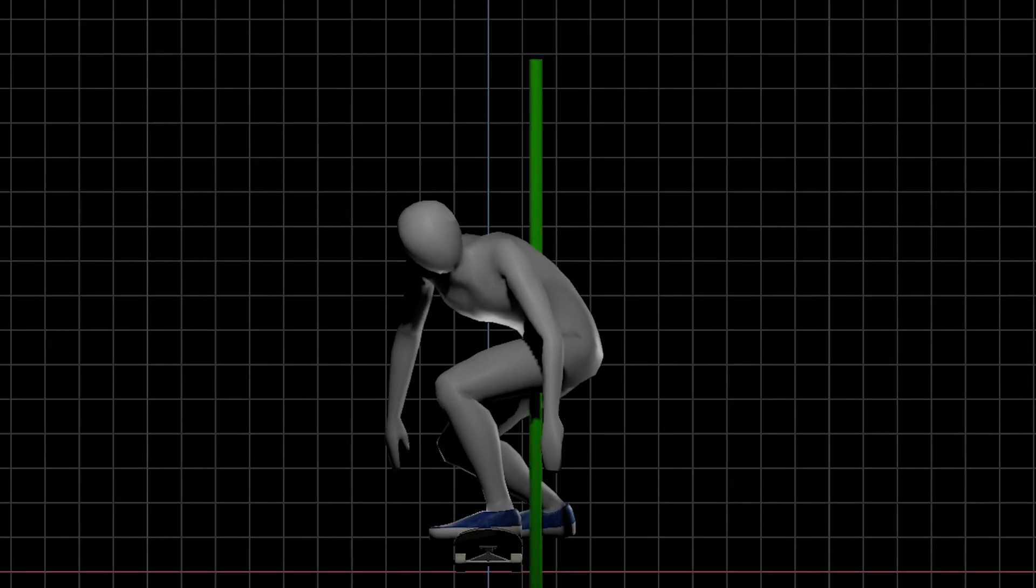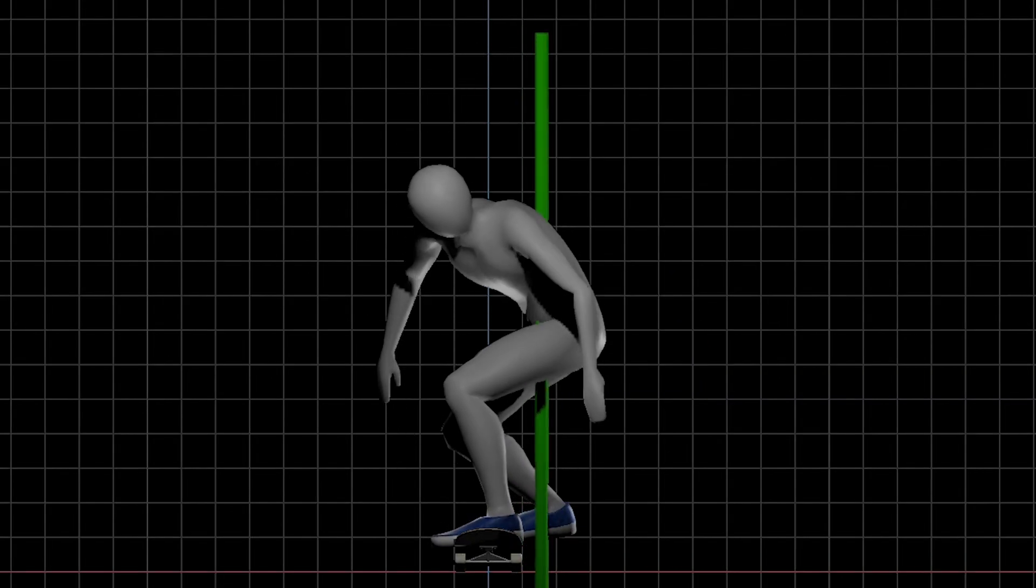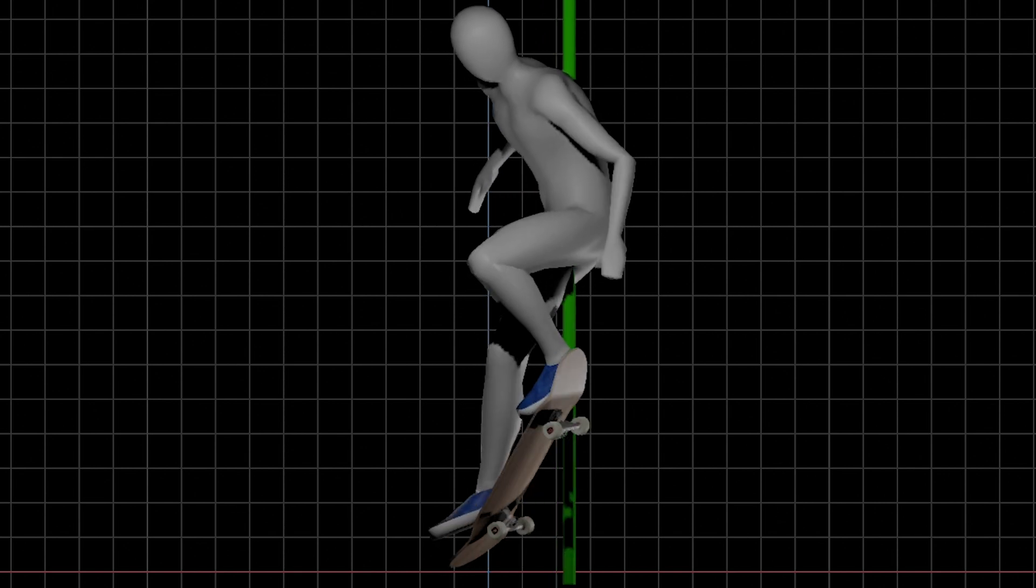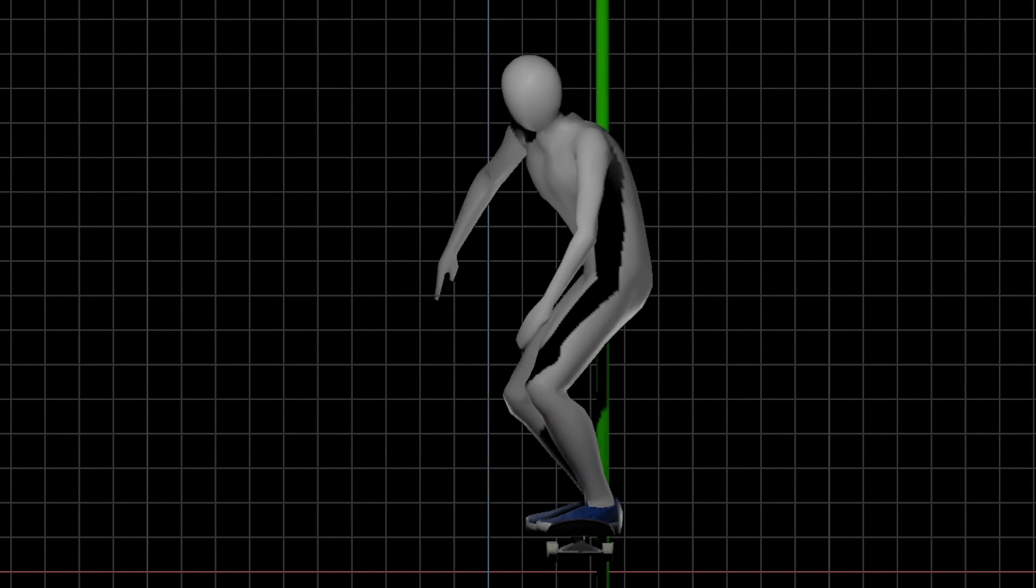And number two, you also have to move your body to the heel side by the time your board completes a rotation.